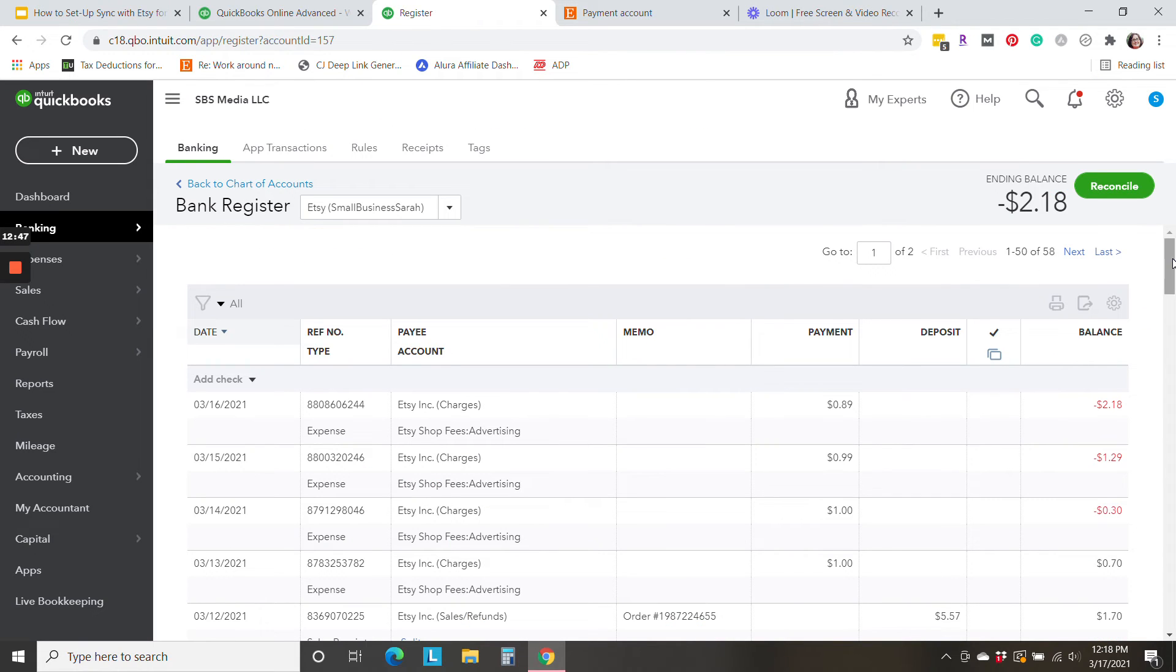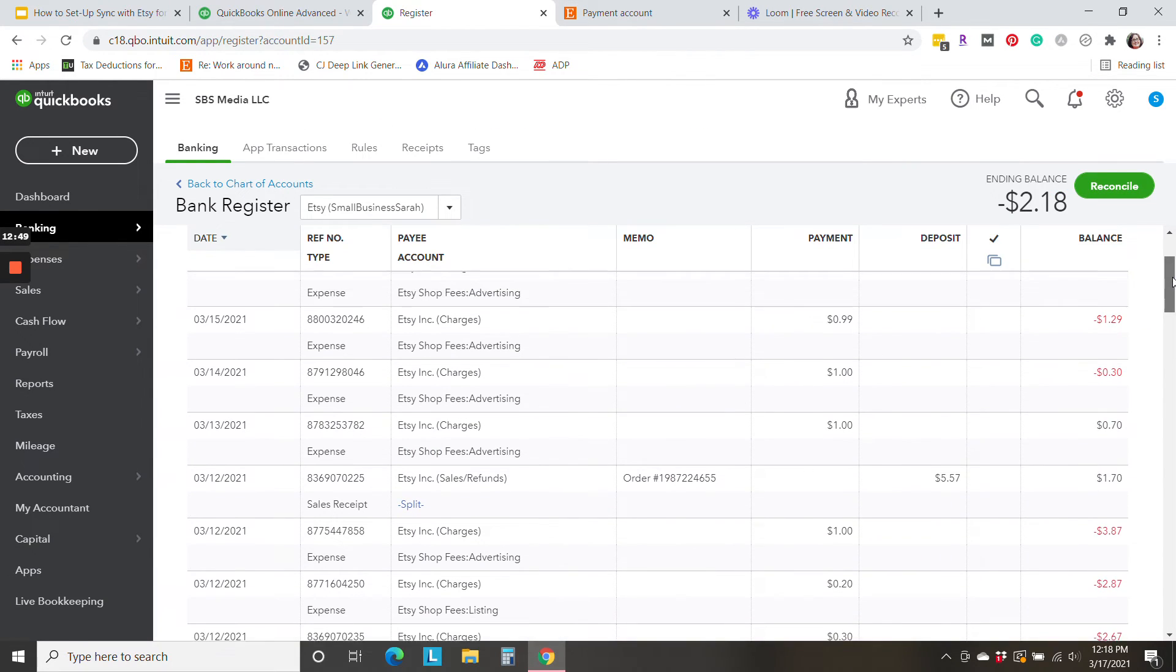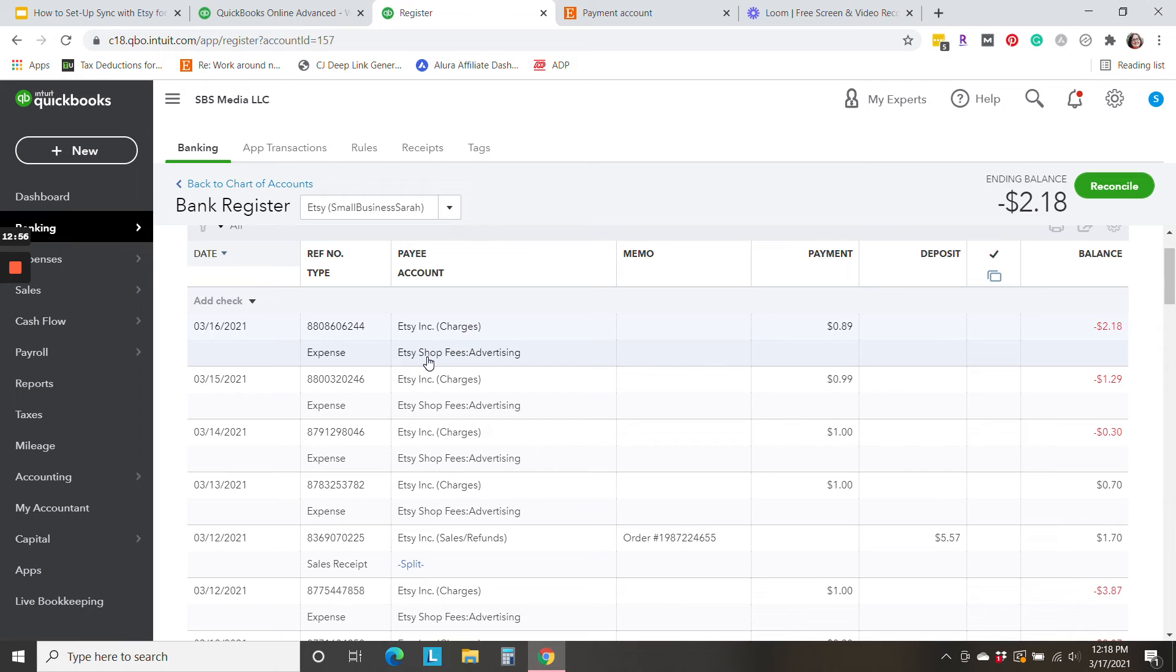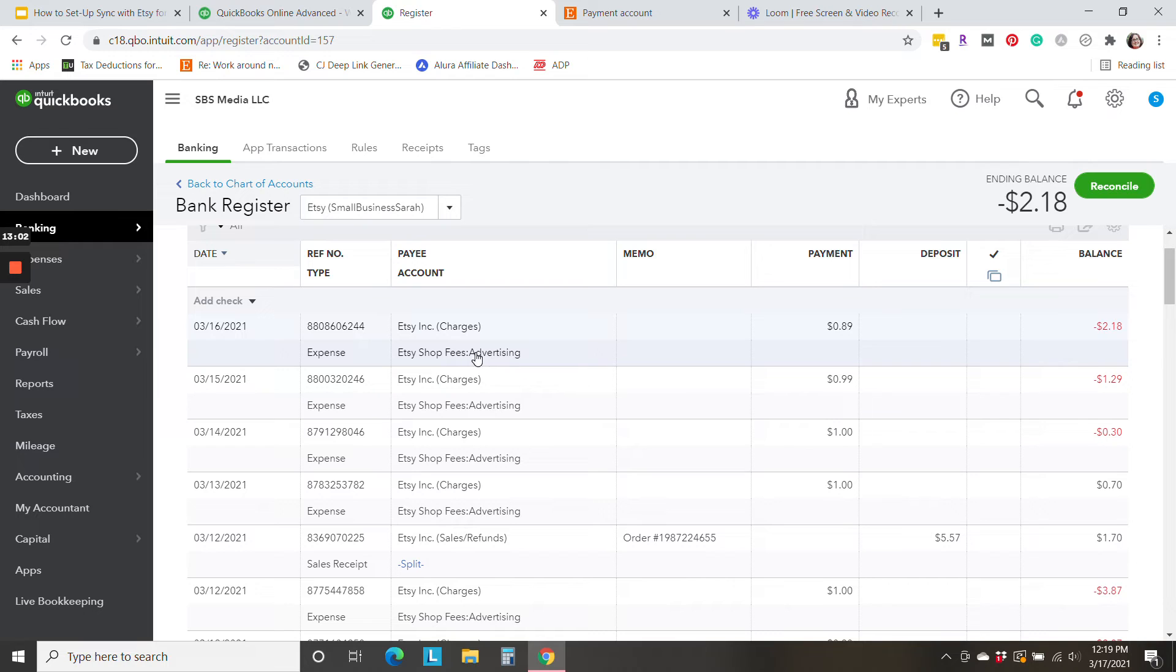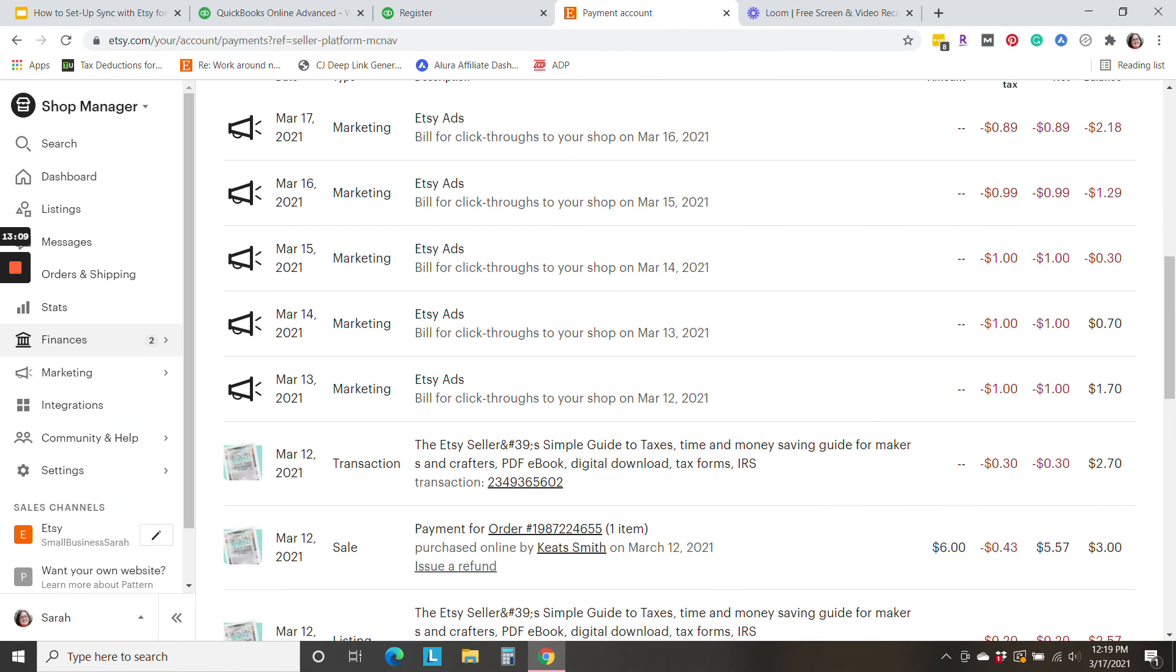So you'll notice that right away, I've got charges for advertising and QuickBooks has created all of these accounts for me. I didn't need to do that. So we've got Etsy shop fees advertising and that's the expense account that this is going to. So we've got 89 cents, 99 cents and two $1 charges. And that agrees with exactly what is happening right here in Etsy.